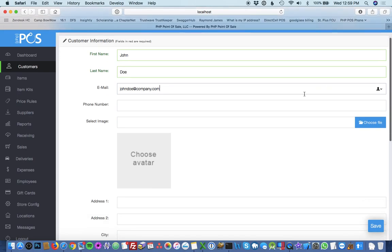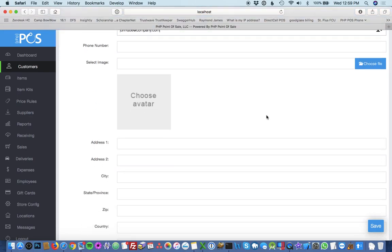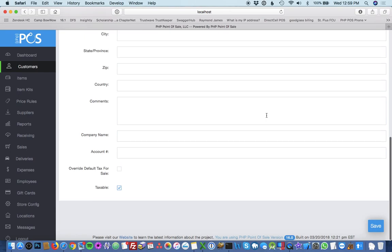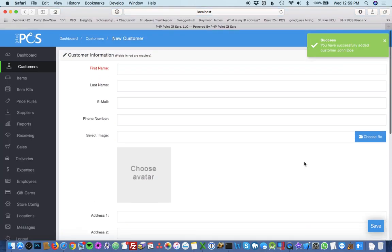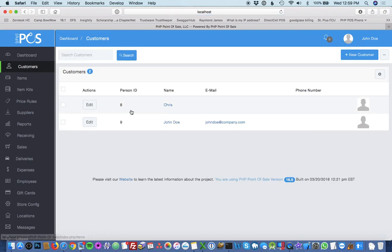So you just fill out the fields. You can also upload an optional picture. But here I'm just going to put this information in. So now once you've added the customer, it will give you a success message. And now you'll see that we've added this customer to our system.